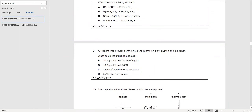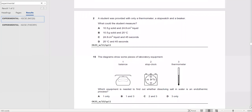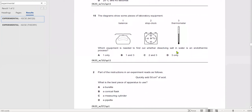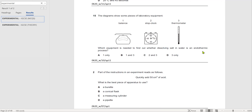The next question: which equipment is needed to find out whether dissolving salt in water is an endothermic process? An endothermic process causes a temperature drop — energy is taken in. You need a thermometer to measure the temperature change. You do not need a stopwatch, because the question is not about time — it is just about whether the process is endothermic. The correct answer is the thermometer only.